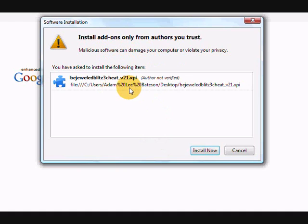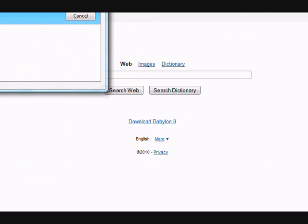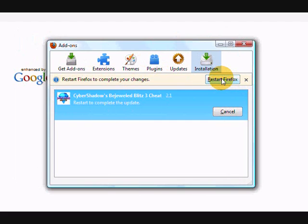Install it. I'll just renew it. So then you should get this restart to complete the update. So restart Firefox.